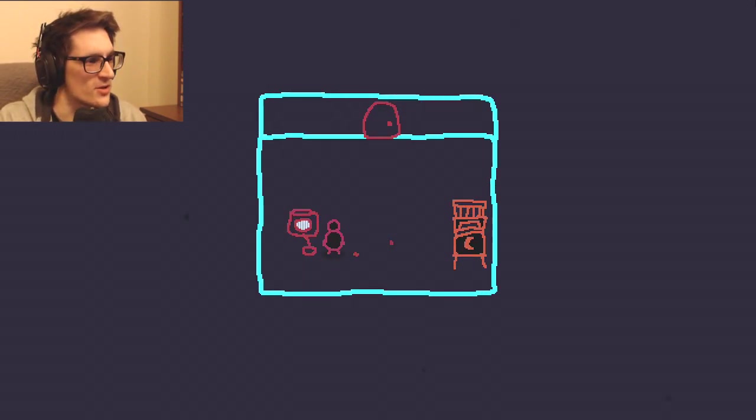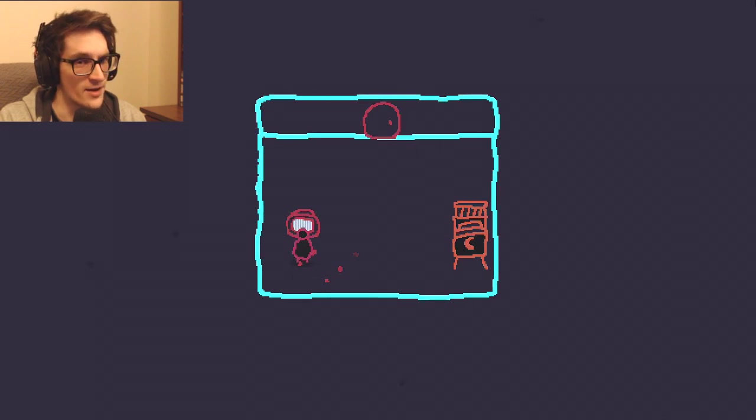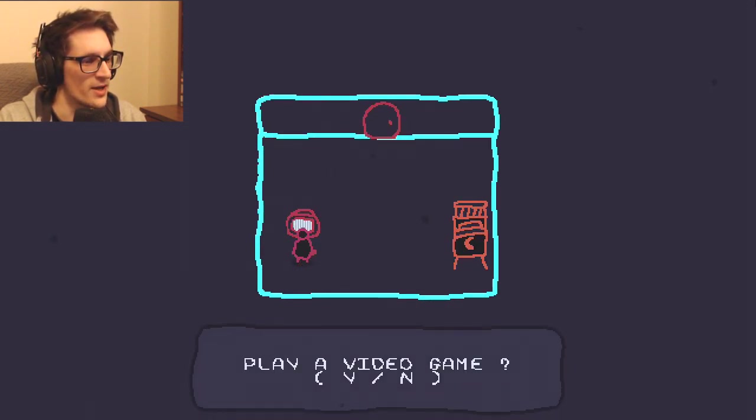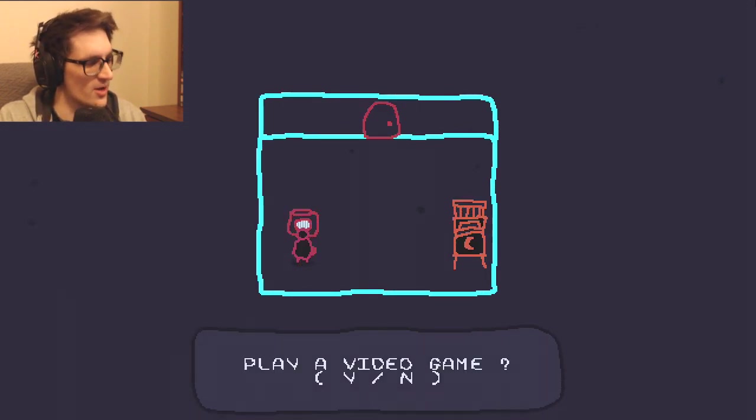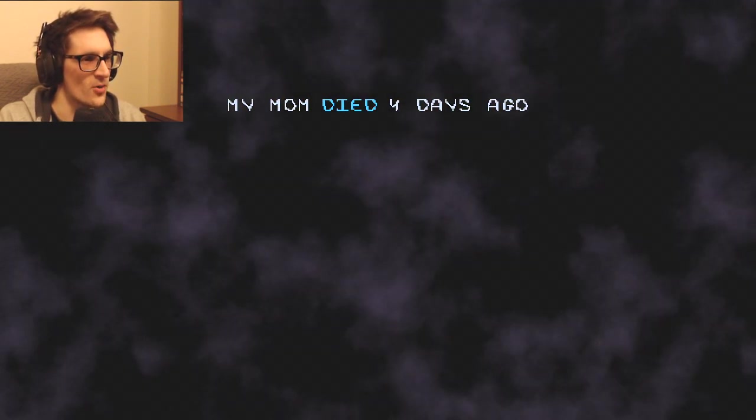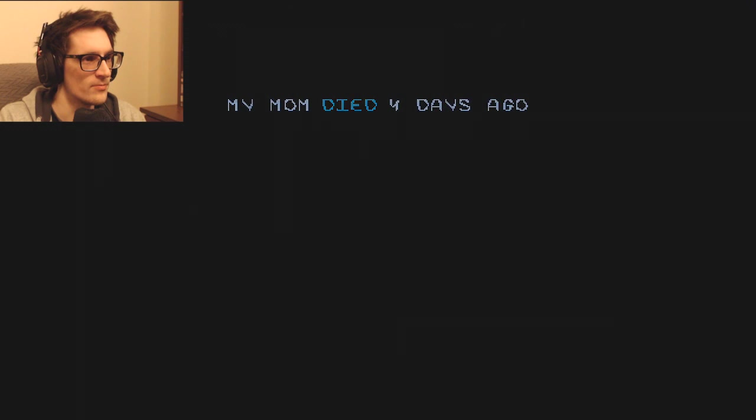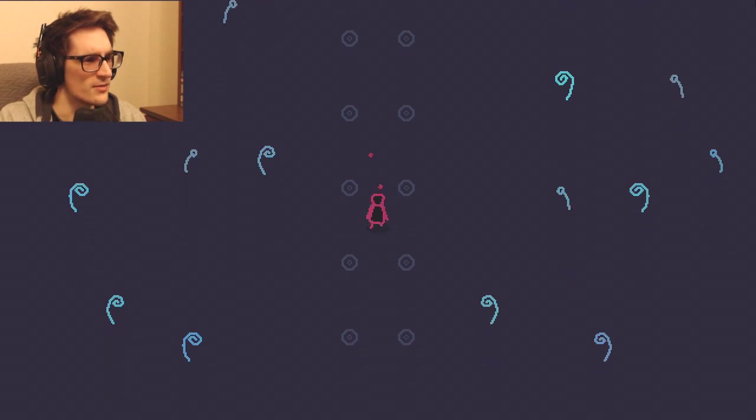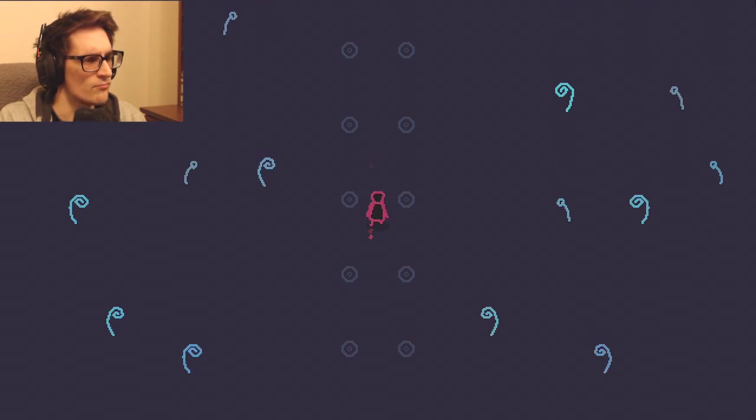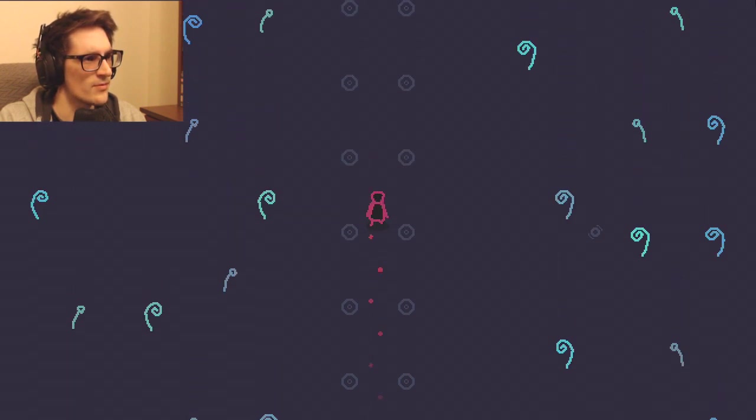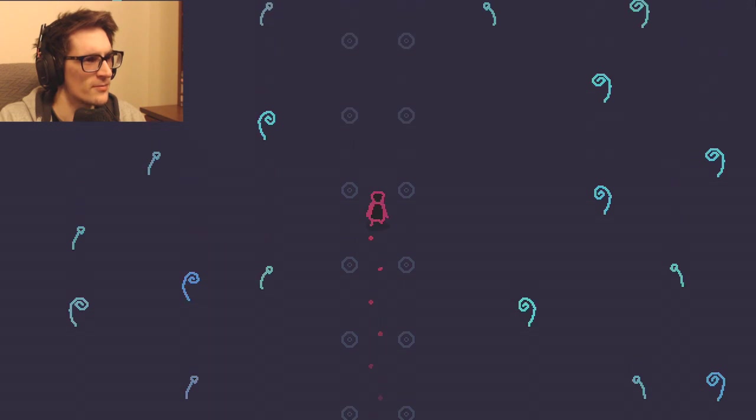Okay, I wasn't expecting this, but I did download it a while ago. Play a video game? Yeah, let's play a video game within a video game. My mom died four days ago. Oh great, great to know. Start playing a video game and you get hit with the feels.